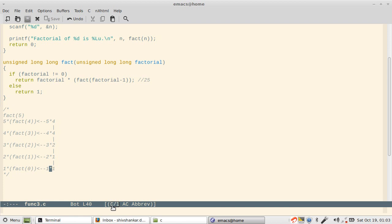Then the return can actually return because it has received the value of fact 0, so it returns 1. Now here it was waiting for the value of fact 1, so it received 1. It will multiply with 2, then get multiplied by 3, then multiplied by 4, then 5, and eventually you will see the result will be 120.